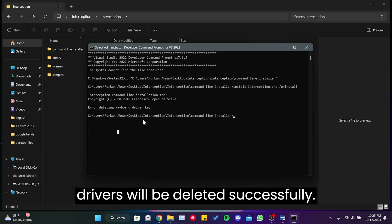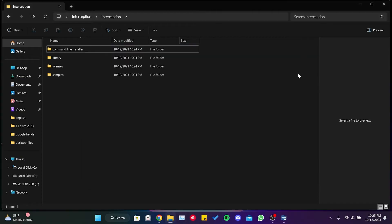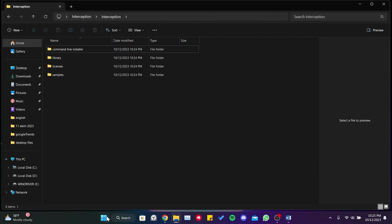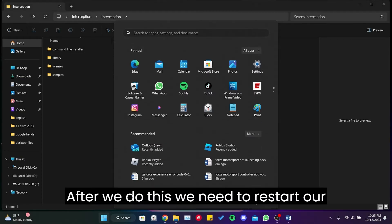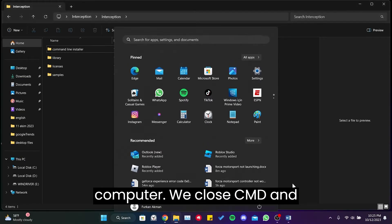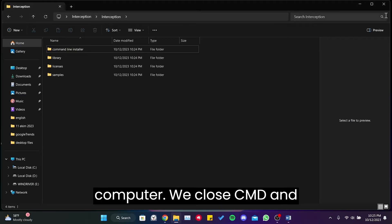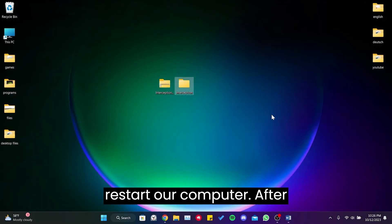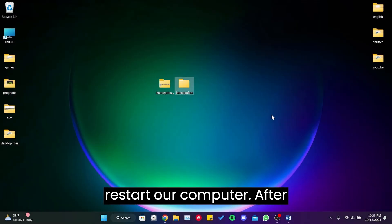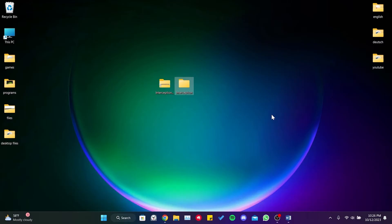After we do this, we need to restart our computer. We close CMD and restart our computer. After restarting our computer, we need to verify the game files.